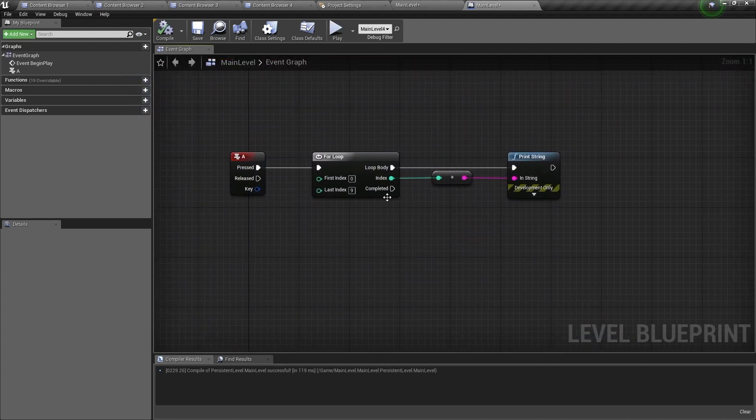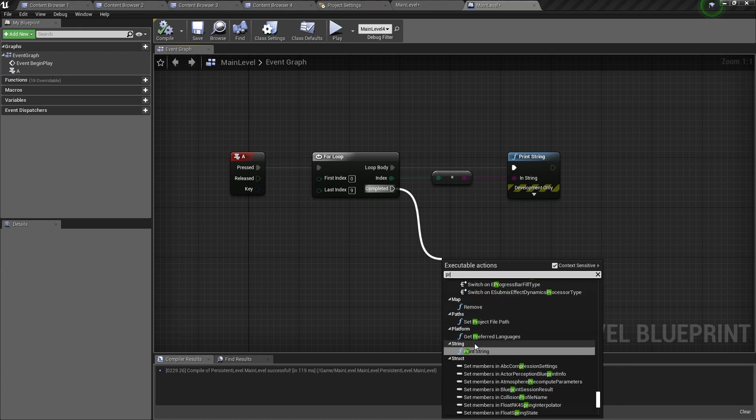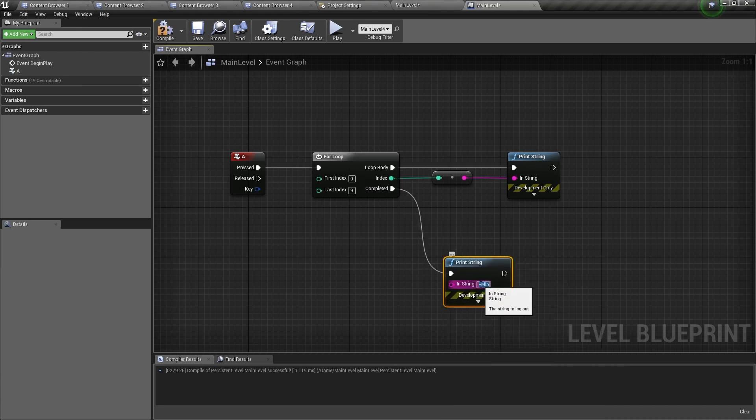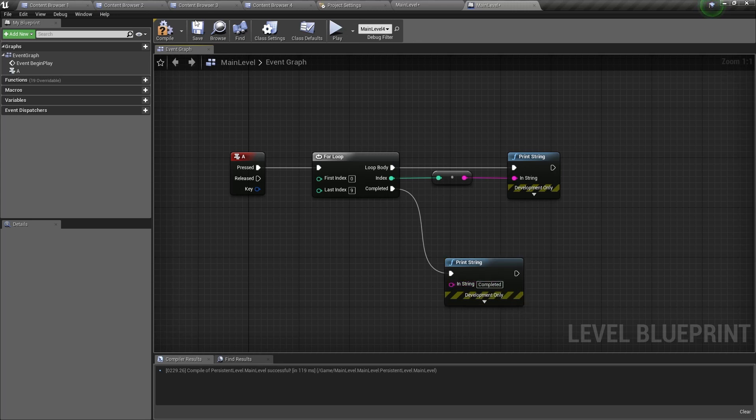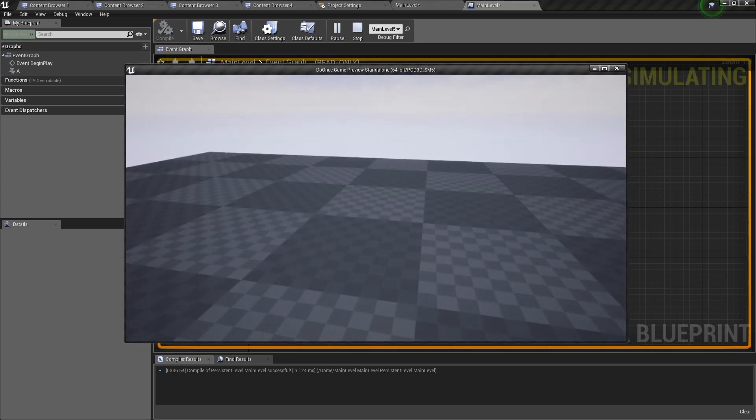Now for the completed pin, we're going to drag out, we're going to print a string as well. We're going to type completed. And when I play and press A, you're going to see 0 to 9 and then completed.